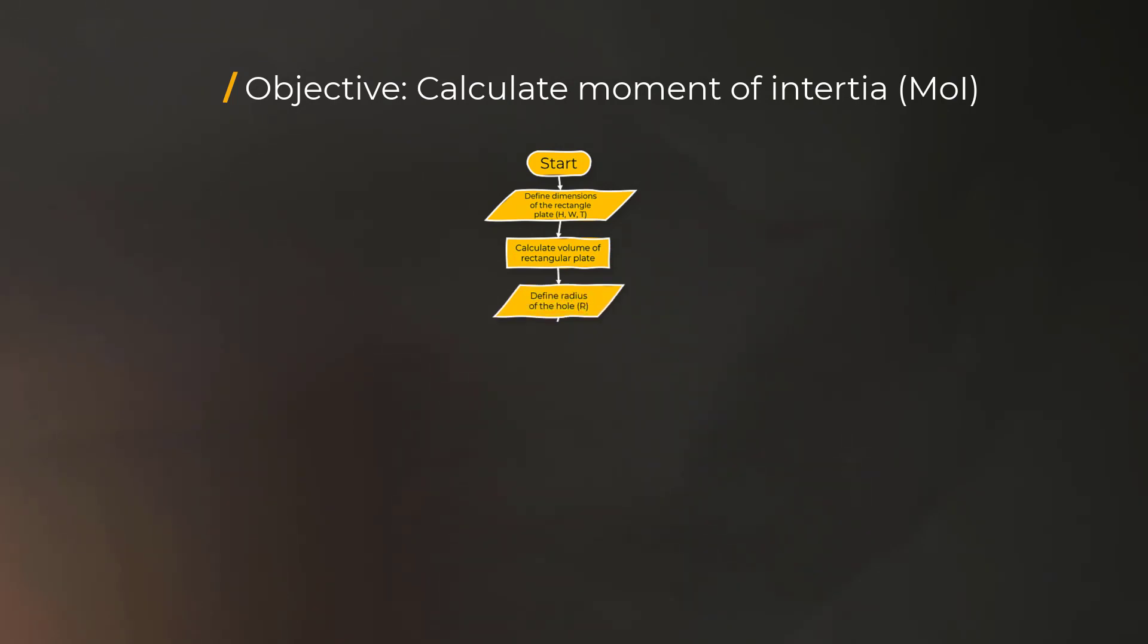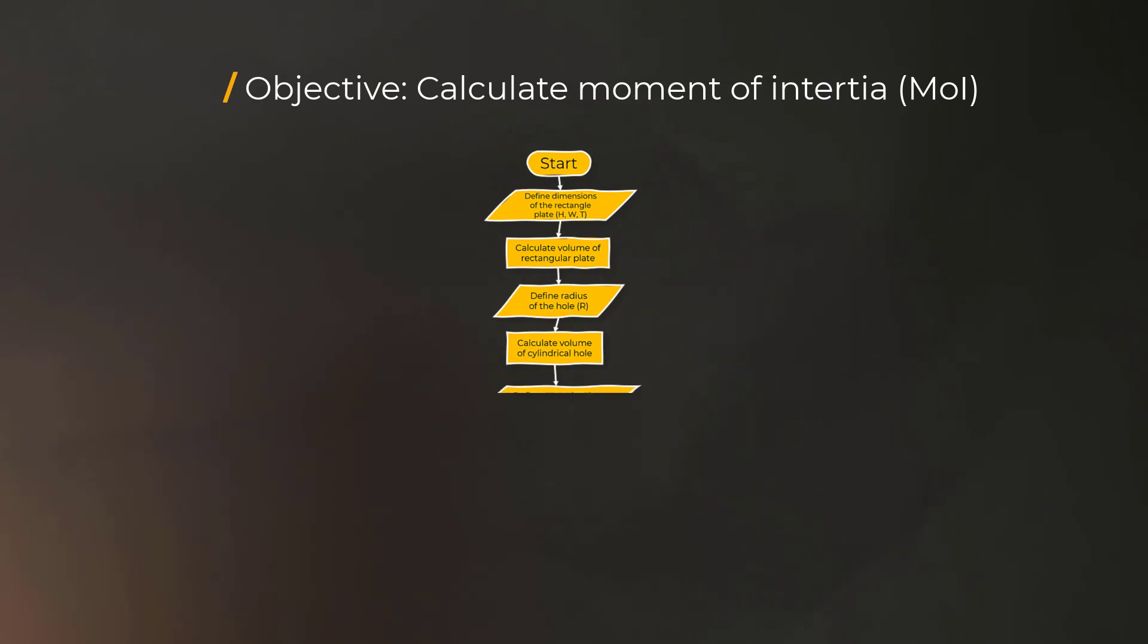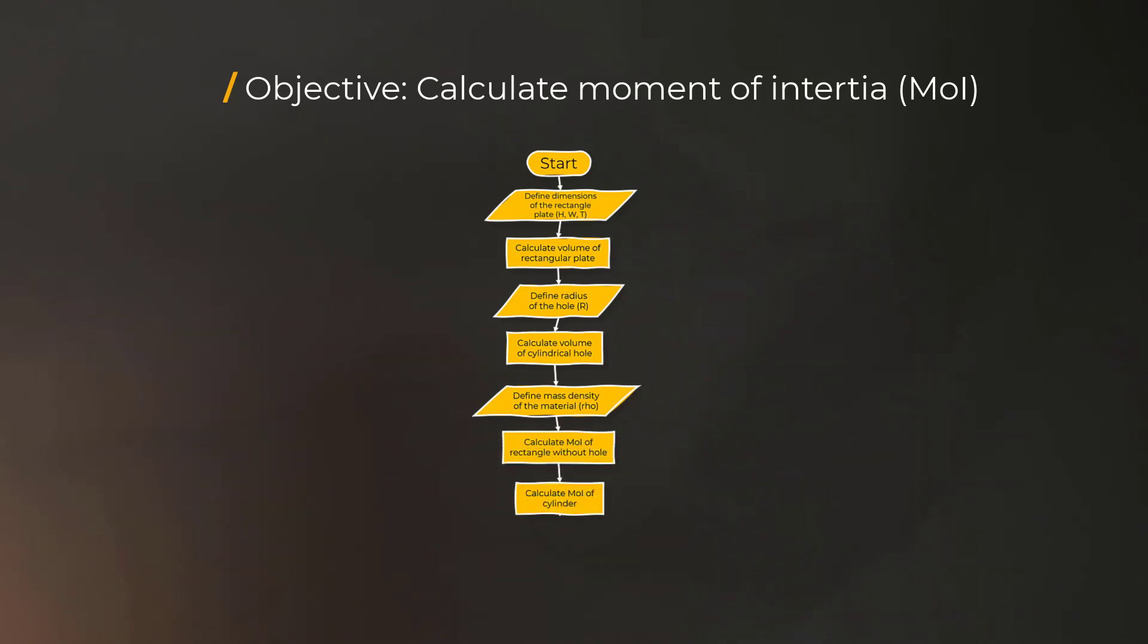We then define the radius of the hole and calculate the volume of the cylindrical hole. Next, we define the mass density of the material. Now we can compute the moment of inertia of the plate without the hole, and the moment of inertia of the cylinder, and therefore calculate the moment of inertia of the plate with the hole.